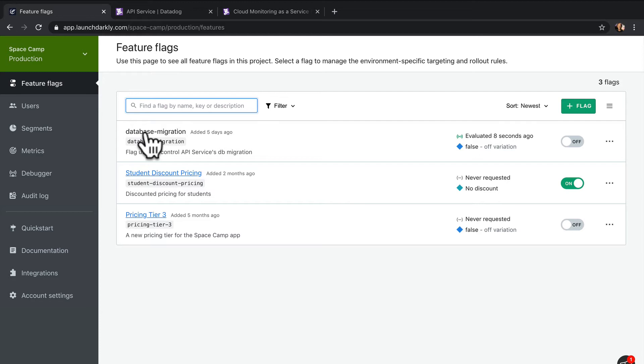By using feature flags, we can slowly roll out this migration to a smaller batch of incoming requests, then observe the performance impact and check our error rates. If it looks good, we can roll out to a broader population very easily.